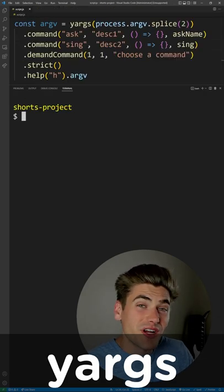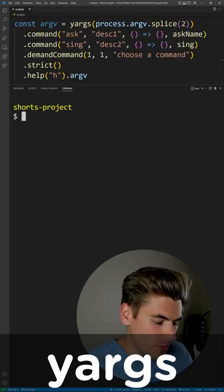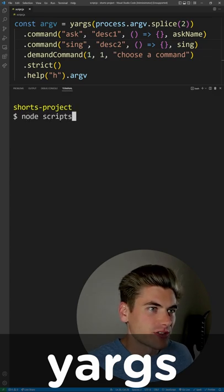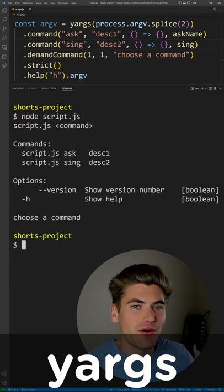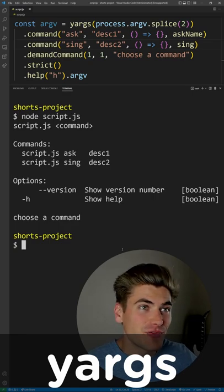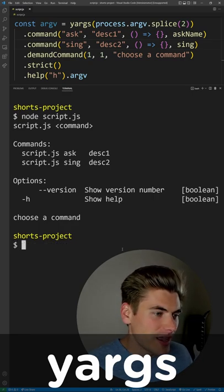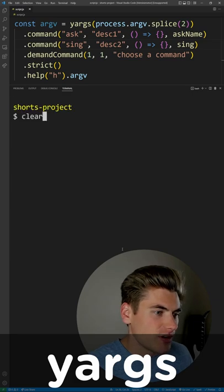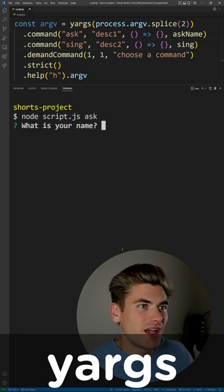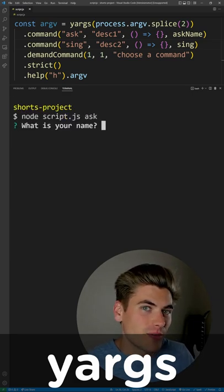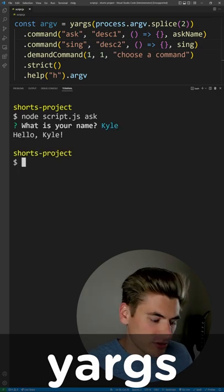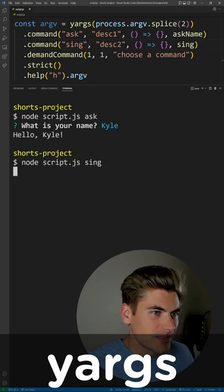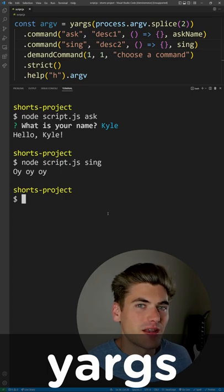When it comes to creating command line applications, there is no better library out there than YARGS. YARGS allows you to really easily boilerplate out a command line application with tons of different features and is super simple to use. You can write any command you want. For example, I can come in here and say 'ask' - that's going to be using the inquirer library to ask for input from the user - or I could just do something basic like this, and it's just going to print something out to the command line.